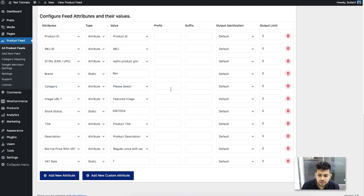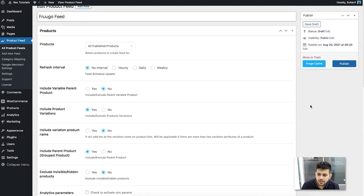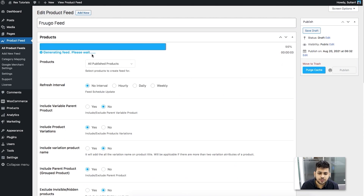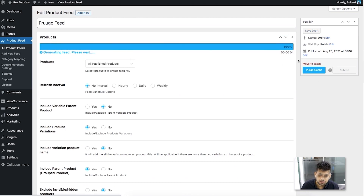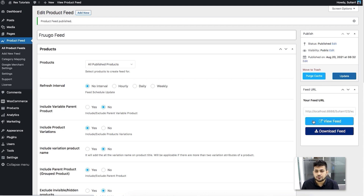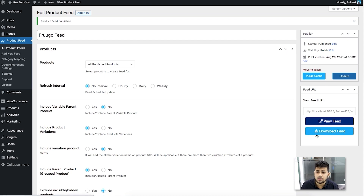Once you've configured everything except category, scroll up and click Publish. The feed will start generating, and once done you'll get the option to view or download the feed. The Frugo feed is in CSV format, so you can't view it directly here — you need to download it and open it with a CSV viewer. But first, let me show you category mapping.